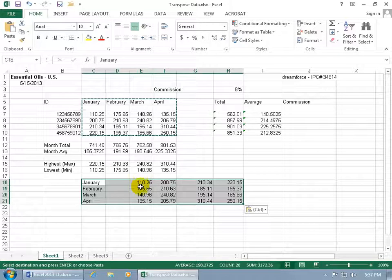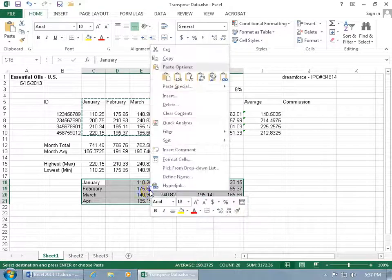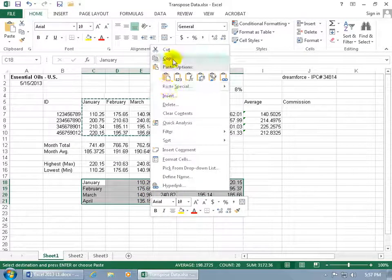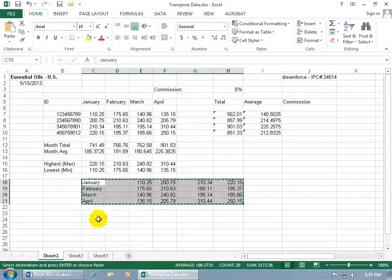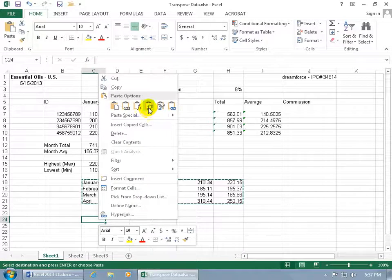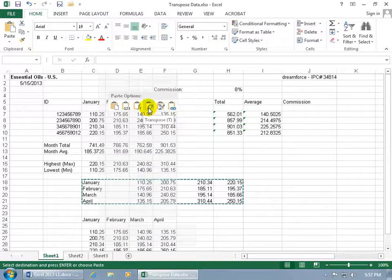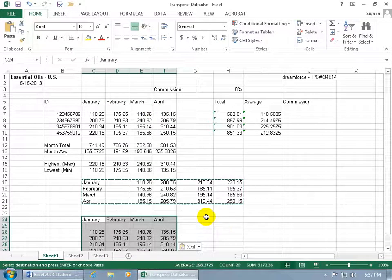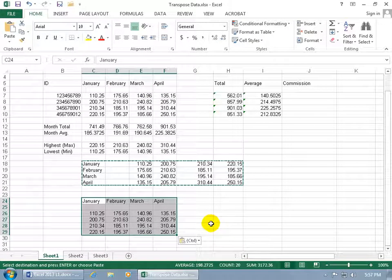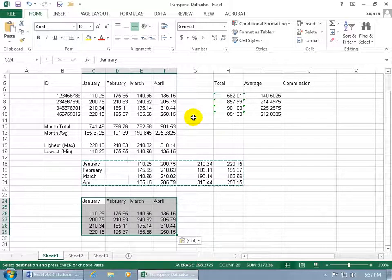And by the same token, we can select that and transpose it back. Right-click on that selection, go to Copy, right-click in a cell below, and select Transpose right there. We're back to where we had it originally in the database up above.